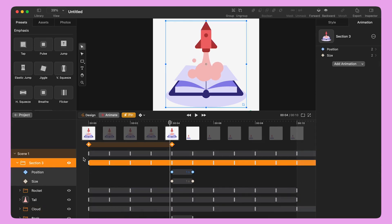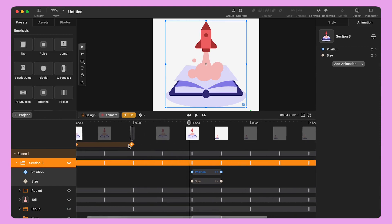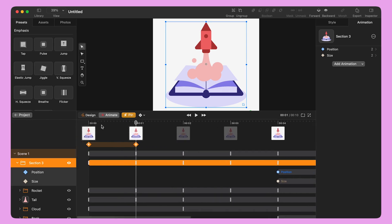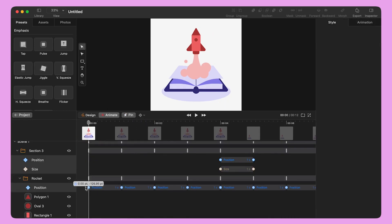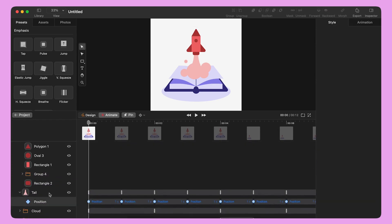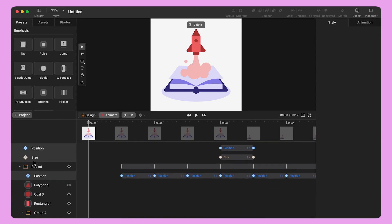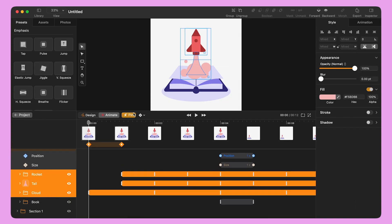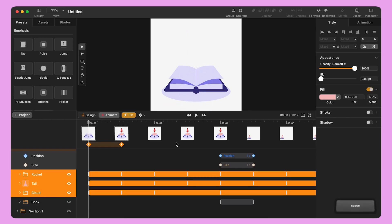Now that the rocket is fully animated, let's add a transition at the beginning. I reduce the highlighted area to one second and drag the playhead back to second zero. I delete the keyframes from the rocket tail and cloud. Then I select all three objects by holding Shift and move them towards the bottom of the canvas until they are out of view.